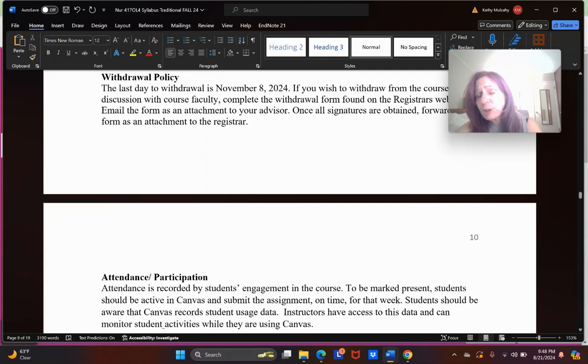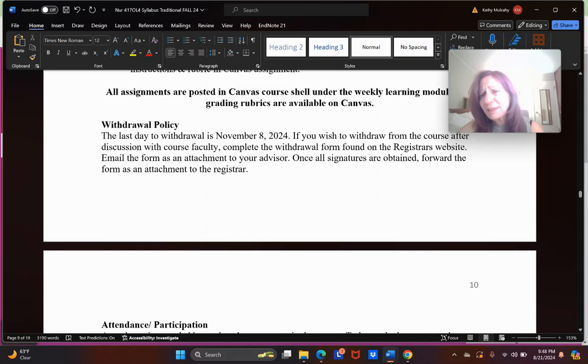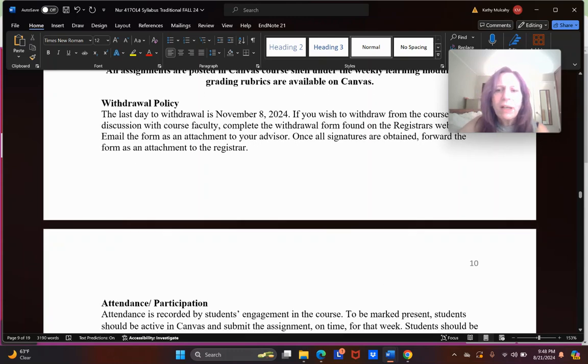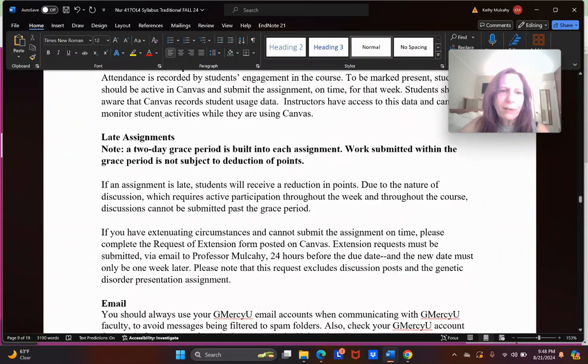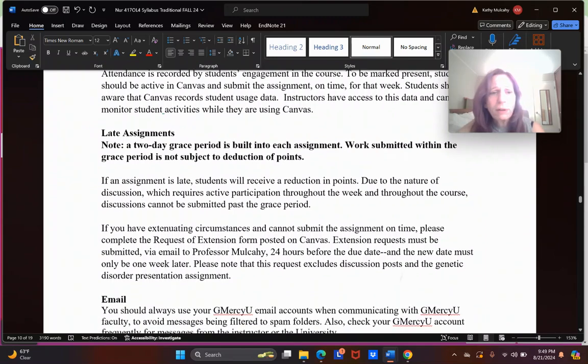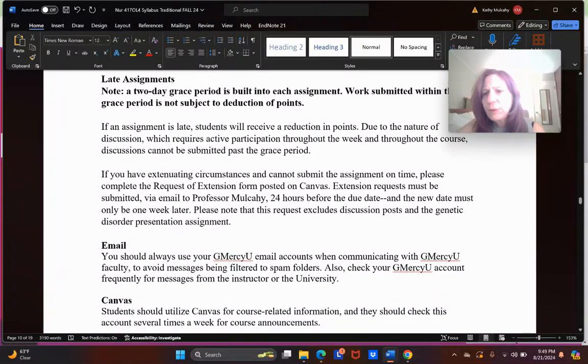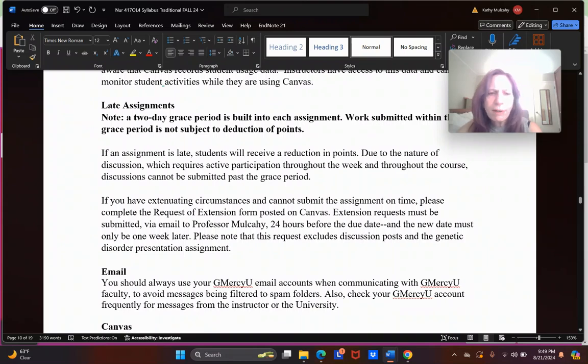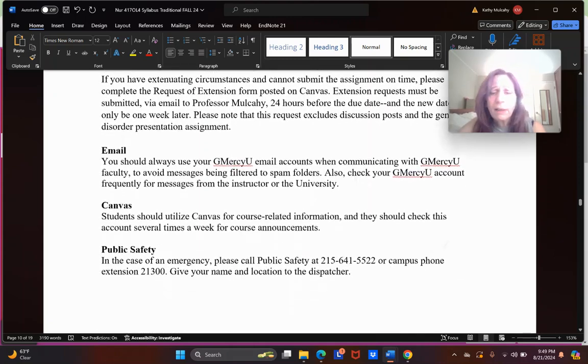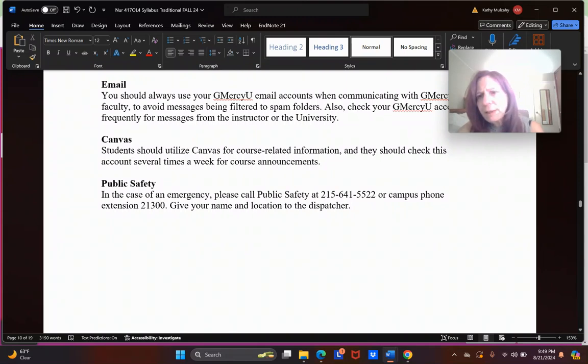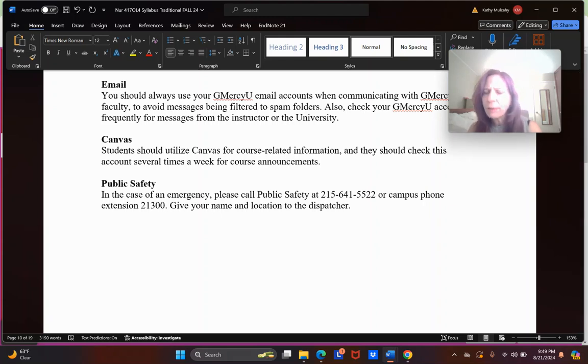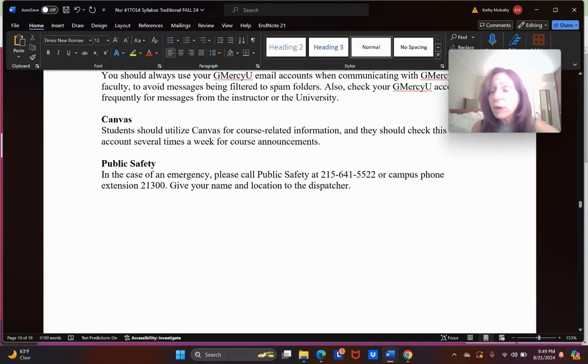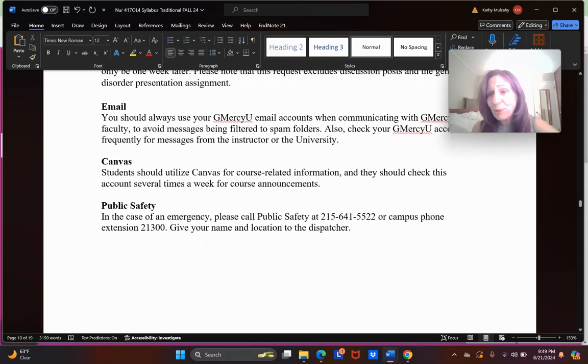Sorry, my husband's watching baseball in the back. If you hear screaming, I swear nothing bad is happening except the Phillies are probably losing and that's a bad thing. Attendance and participation is recorded. The EdPuzzles really are the way we do that and the completion of your assignments. Two-day grace period built into each assignment. In most cases, that will mean Tuesday nights. Work submitted within that two-day grace period is not subject to deduction of points, and late work that is submitted with my permission obviously is not penalized. Use your GMercy email. If you don't, it goes to my spam folder. I don't check my spam folder. I mean, once in a great blue moon somebody says I sent you something and I didn't get it, I'll look there, but send it with your GMercy email or go through Canvas.